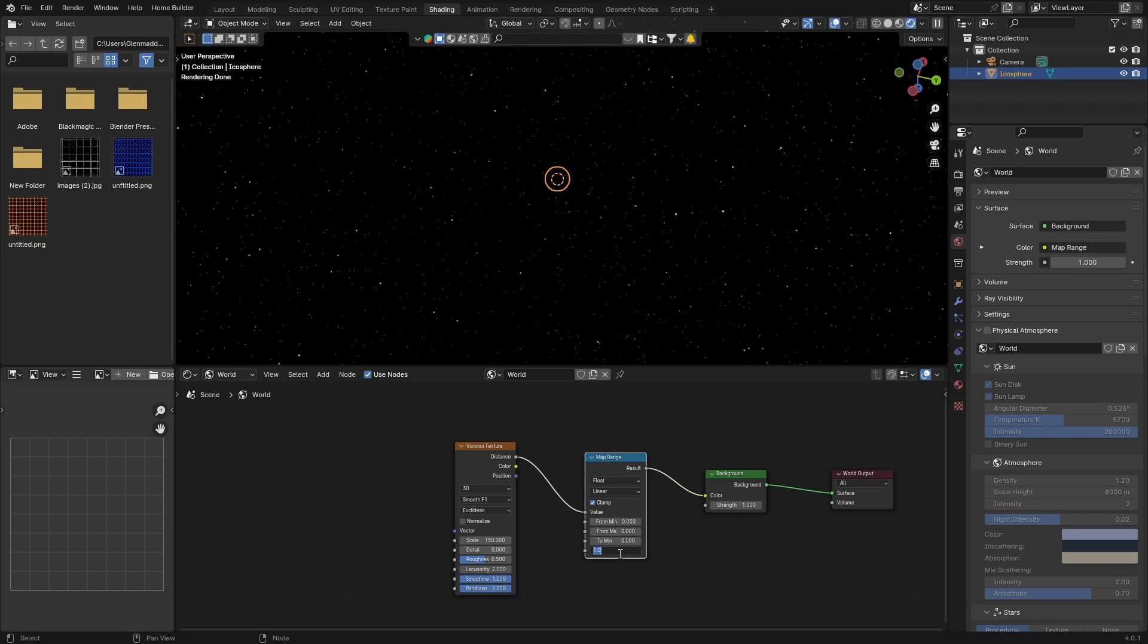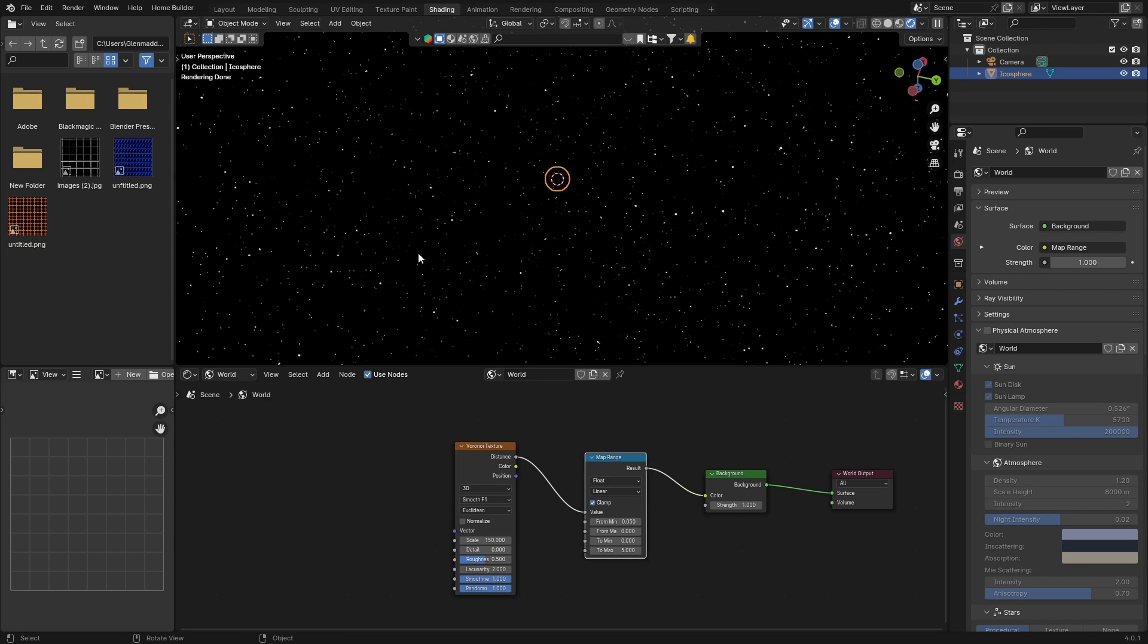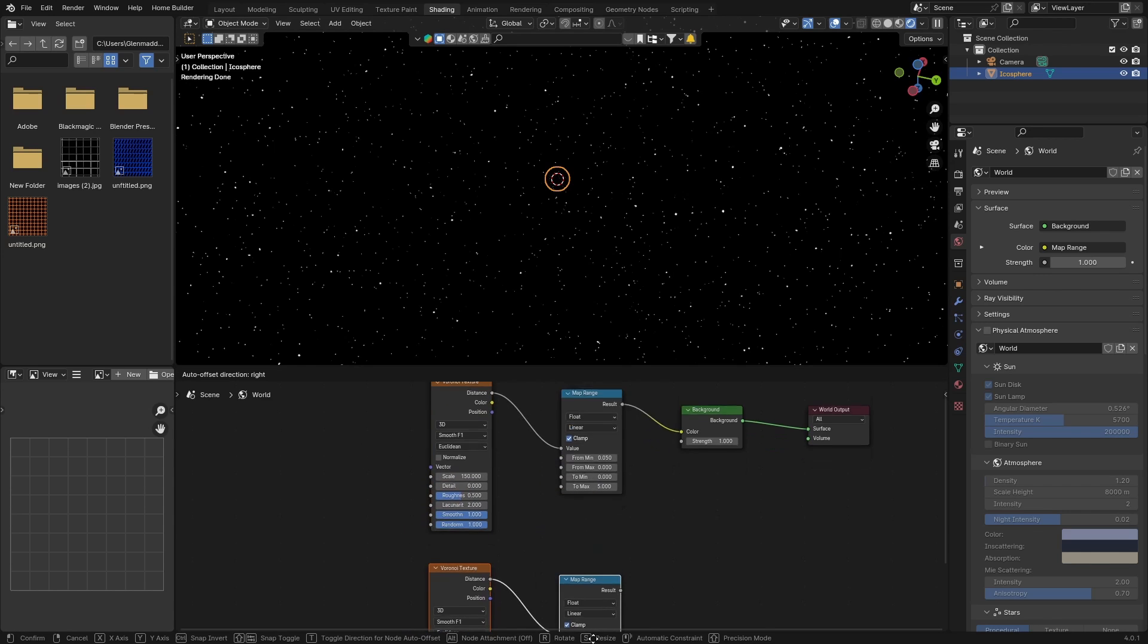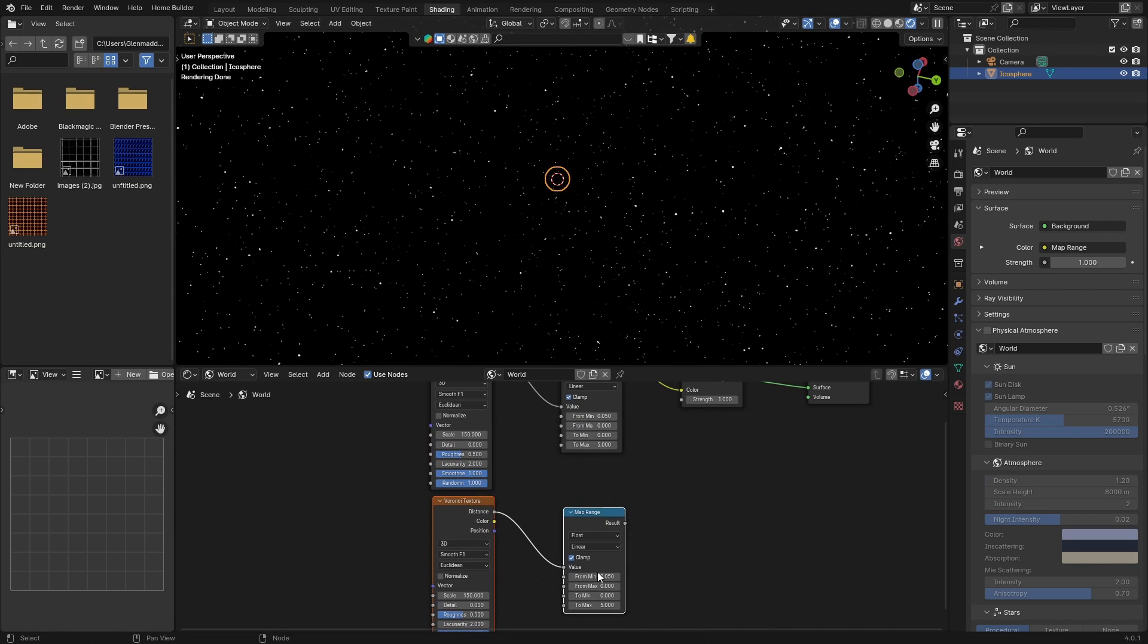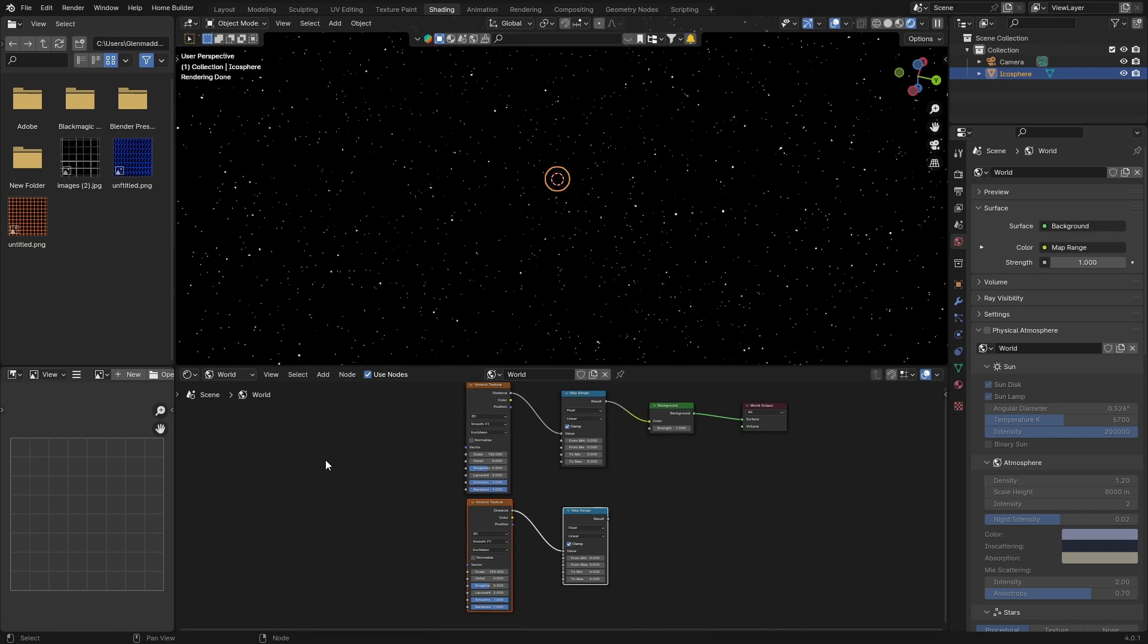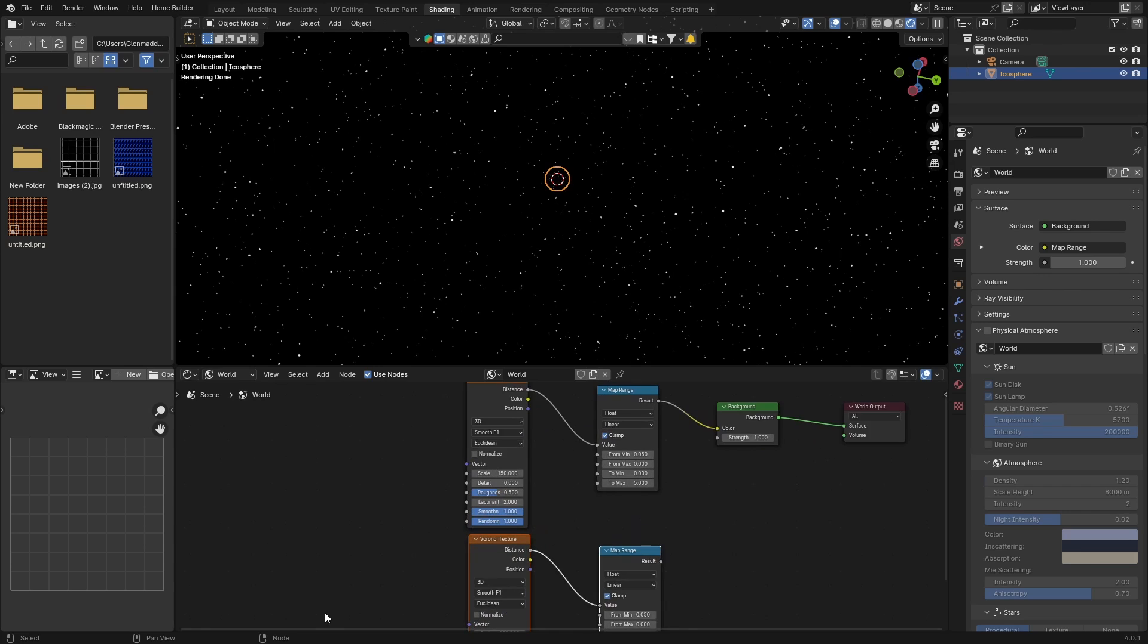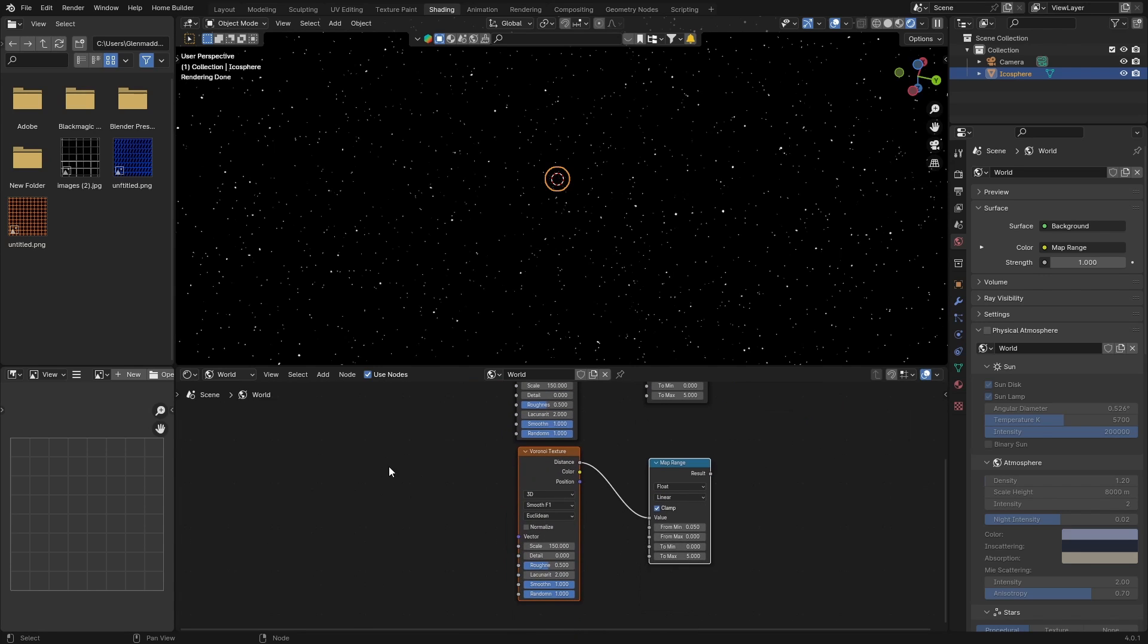Now what you want to do is select these two, go Shift+D to duplicate. Here, boom. Now let me just zoom in. Change this scale to about 220 and then change this to 2.5.